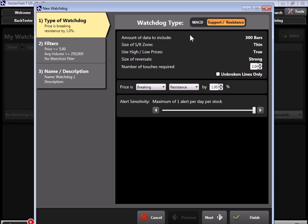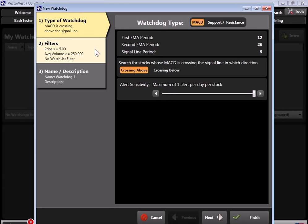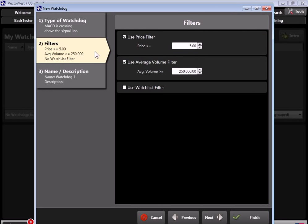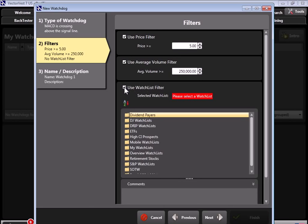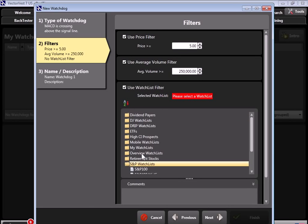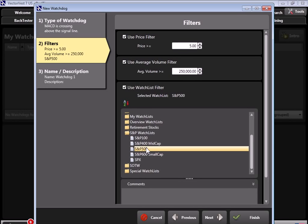So I'm going to click on the Watchdog tab. I'm going to come down to the bottom. I'm going to click on Create a New Watchdog, and right now we're going to have a choice to either look for MACD crossovers or stocks that are breaking above or below or retracing from support or resistance levels. But let's start off by looking at MACD crossovers. So we're going to assume we're bullish on the market because we had this uptrend resuming. We're looking for the MACD to be crossing above, and we only want one alert per day per stock. So I'm going to come to number two, which is where we can set a filter.